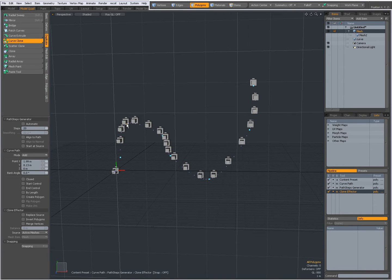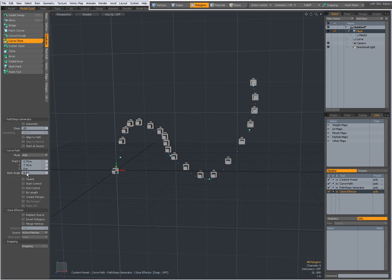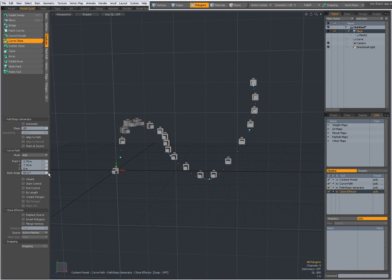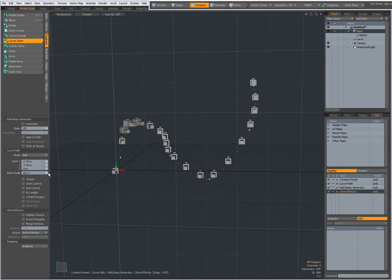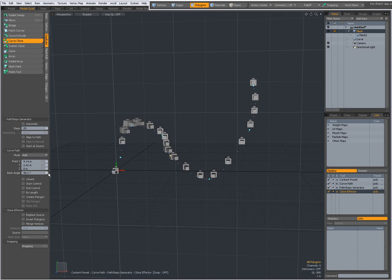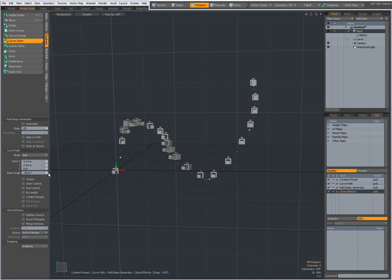Now with this knot selected I can give that knot a bank angle and you can see what happens when I give it a bank angle in the viewport. I can do that for all knots, give them a bank angle. All depends on what you want to do.